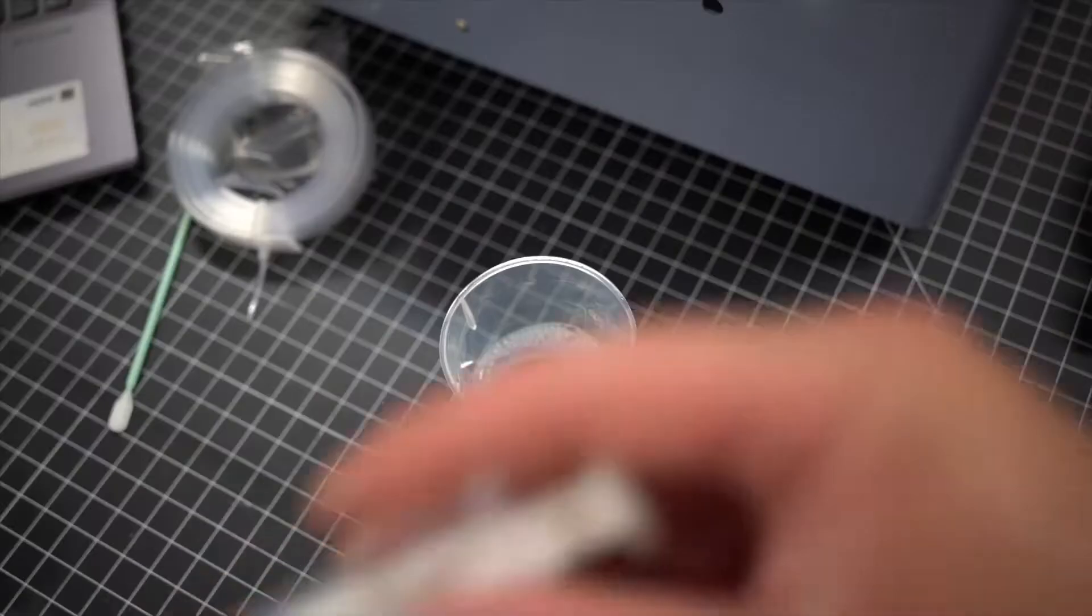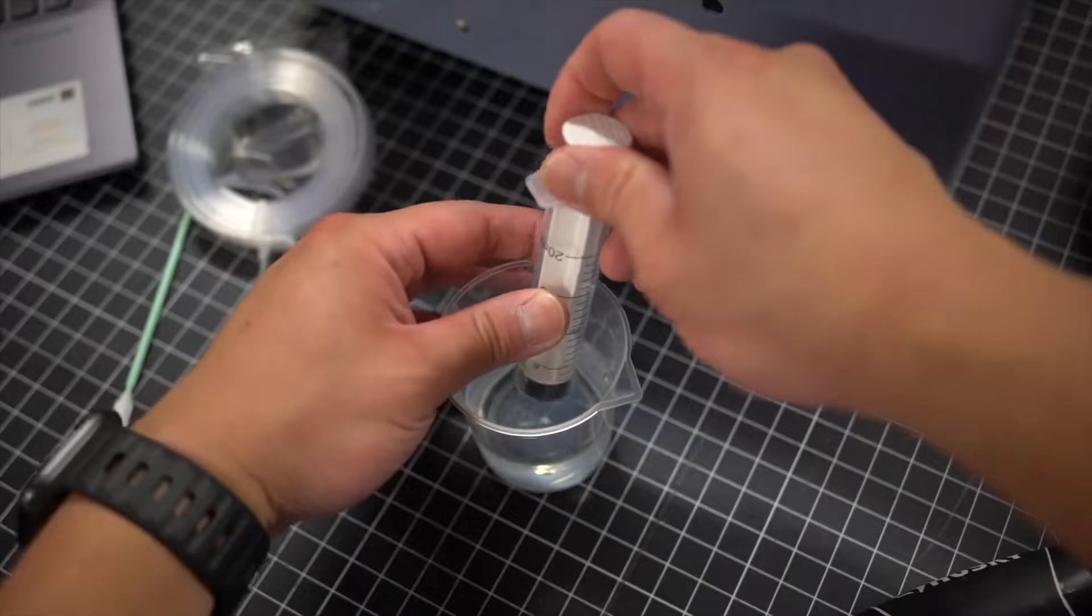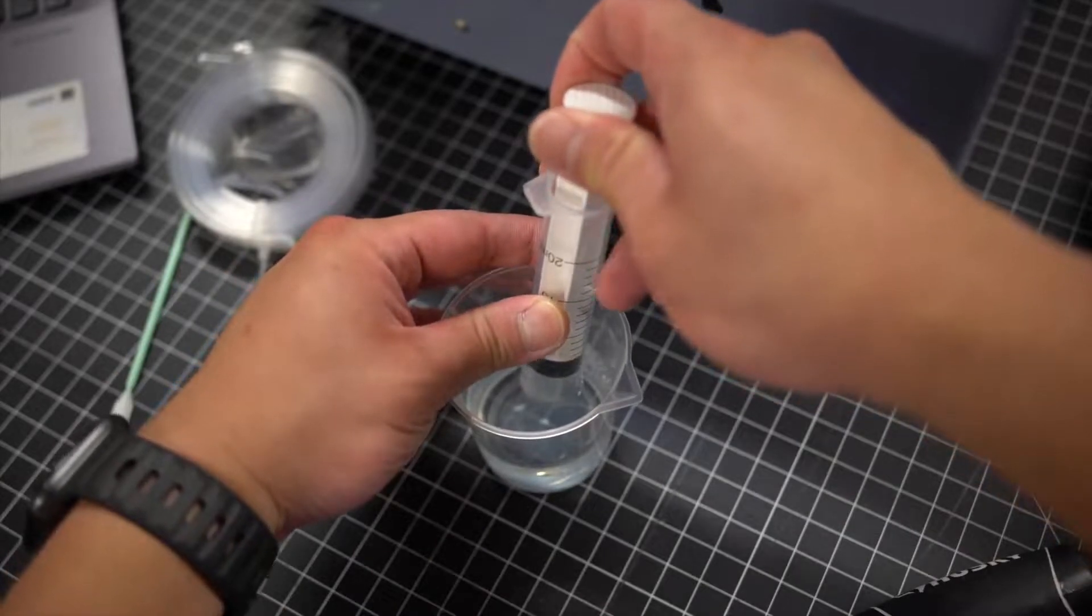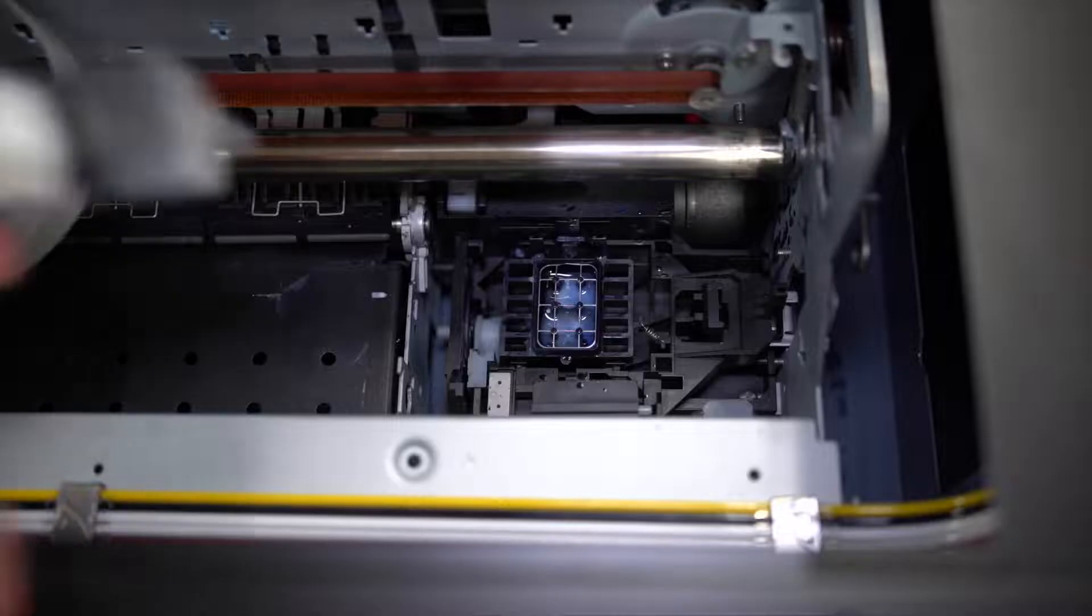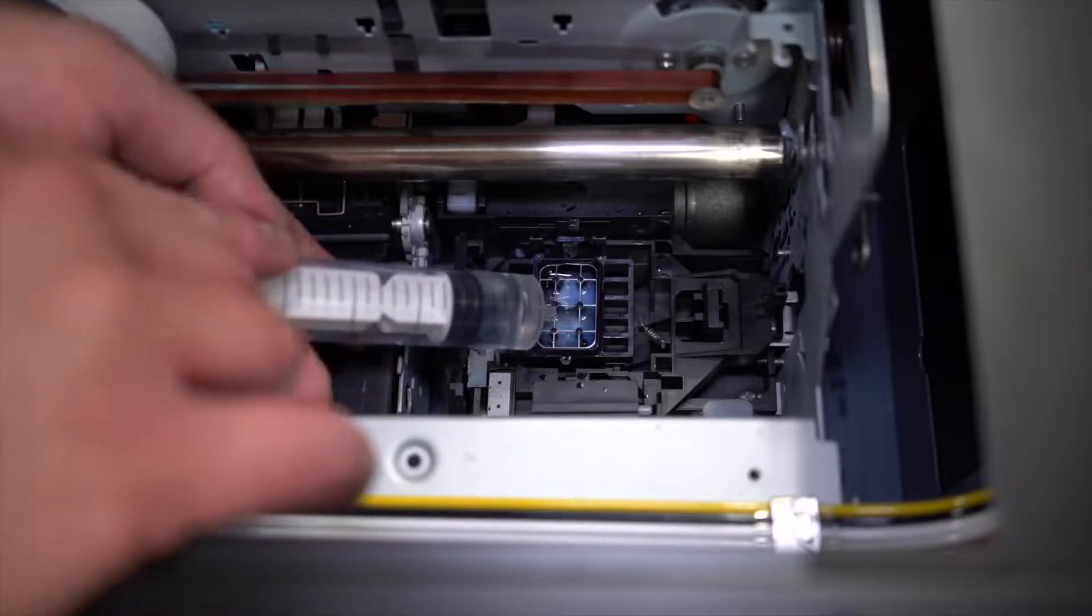Next take a clean syringe and fill it up with some cleaning solution. Head over to the capping station and fill it up all the way up to the edge.